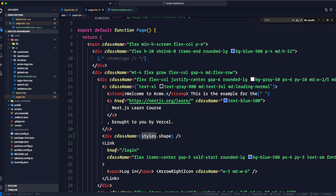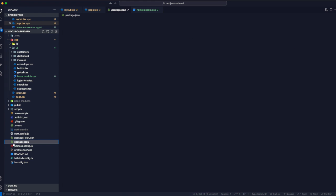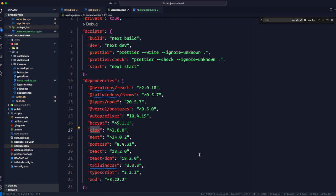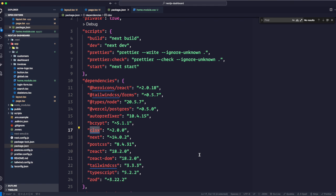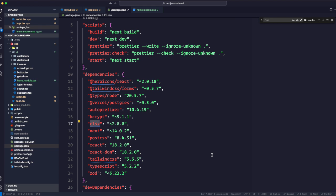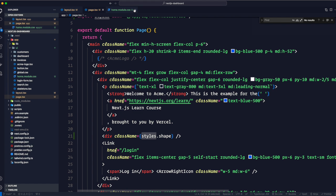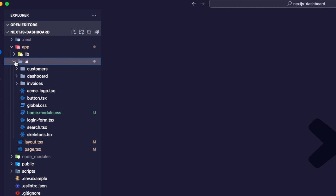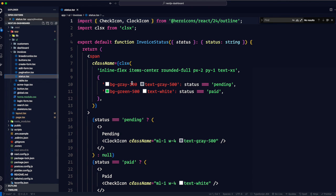Before moving on, let's talk about the clsx library. Looking at package.json, it's already installed. clsx is a library that lets you toggle class names easily. A common use case: an invoice status that can be 'pending' or 'paid' — if paid you want green, if pending you want gray. That's conditional styling, easily achieved with clsx.